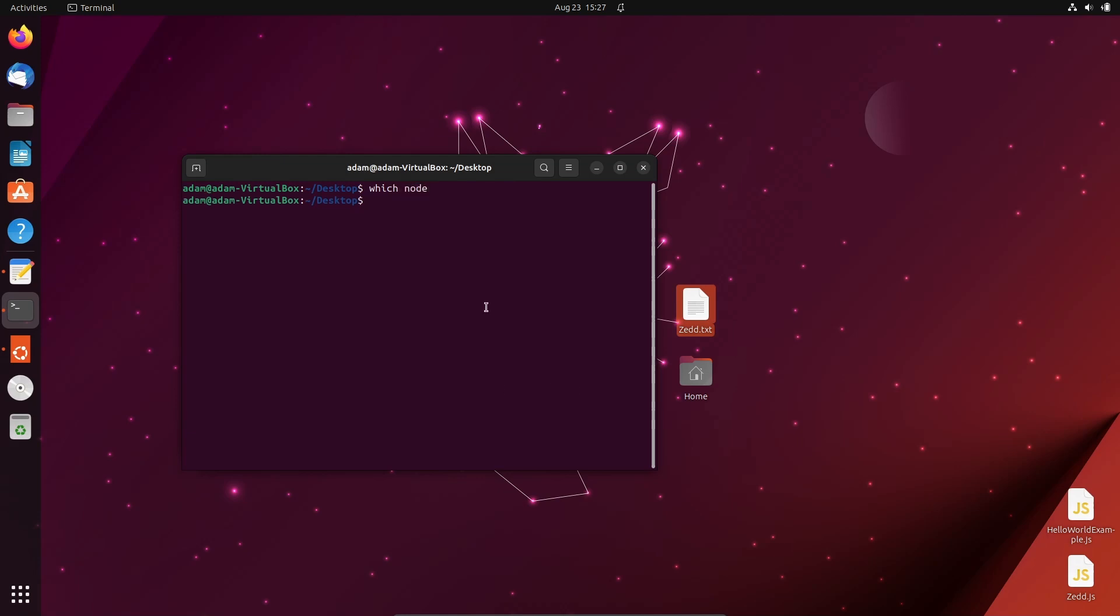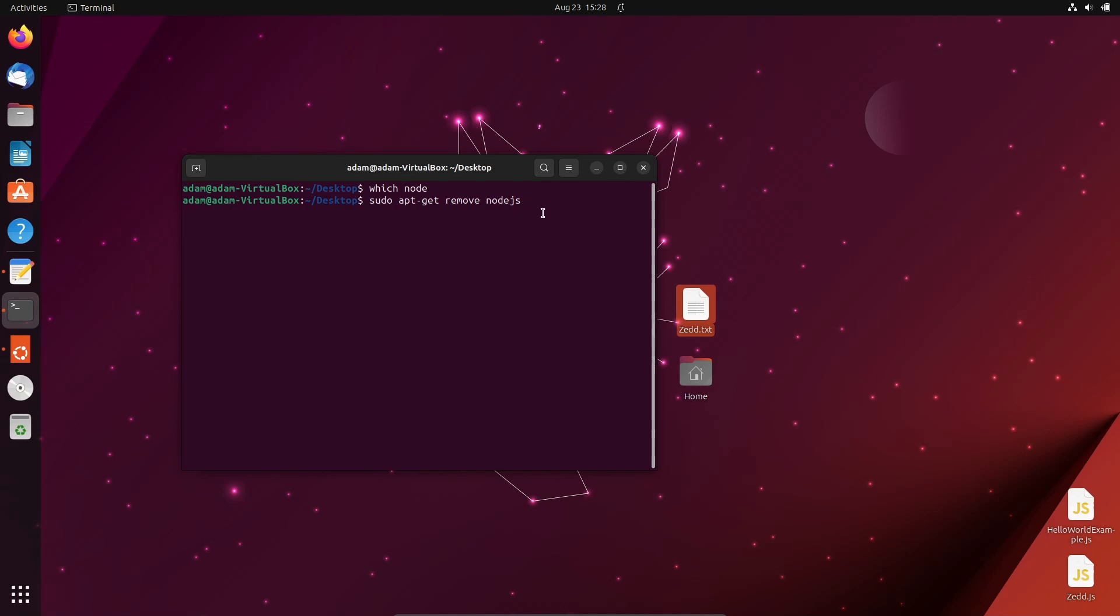This is the simplest way to uninstall Node.js from your Ubuntu operating system. You need to simply write this command: sudo apt-get remove node js. This removes both npm and Node.js.